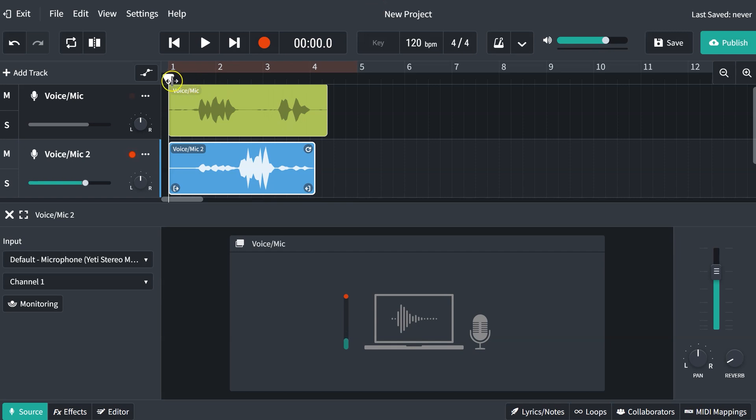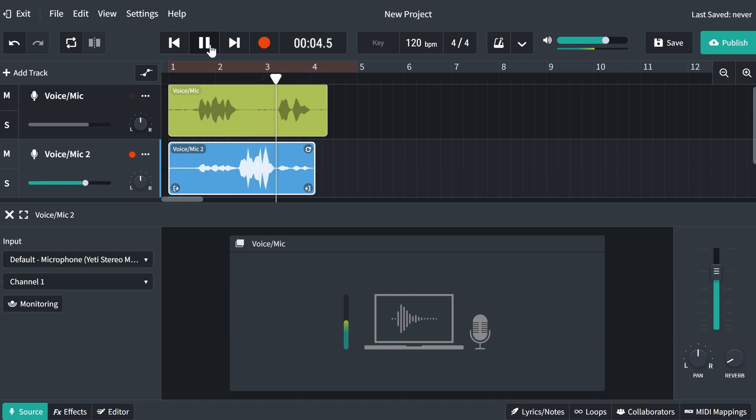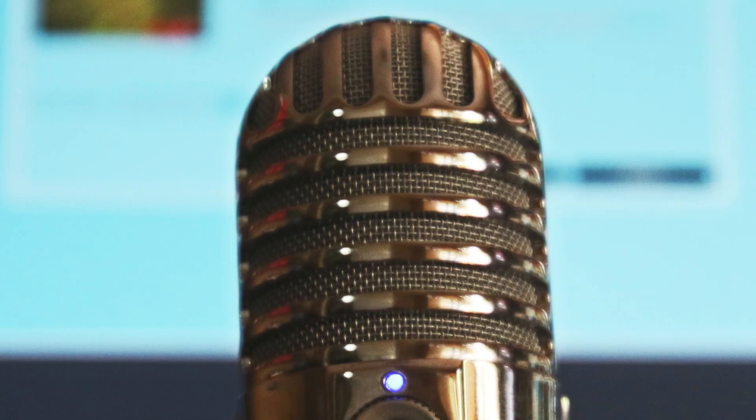I'm going to click add track, which is up here in this portion, add another voice and mic track, make sure the head is back to the beginning, and hit record again. Hey, what class is your favorite? Why, AT of course. Yeah, mine too.